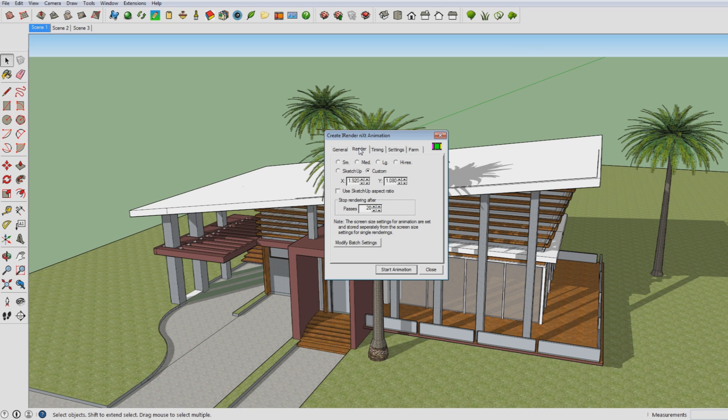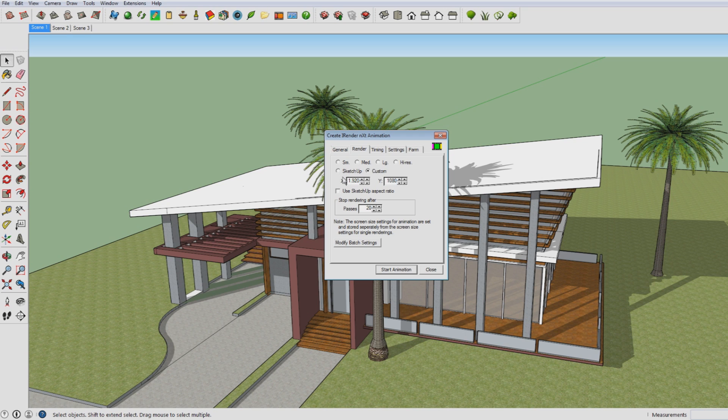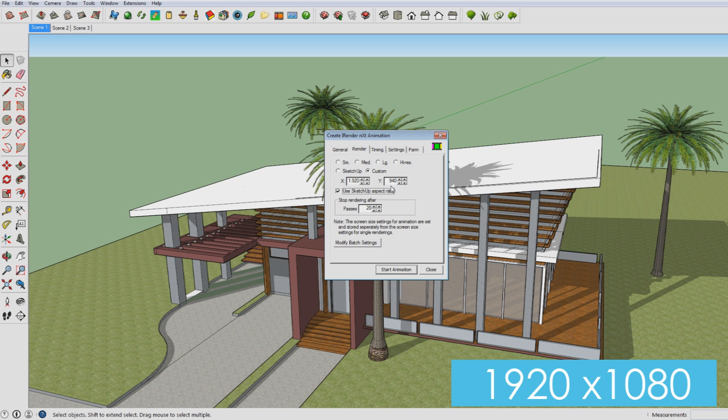So if you now go to the second tab on the settings, which is named Render, you can choose between small, medium, large and high resolution. And you can also go for a custom resolution. And then I would advise to just not use this catch up aspect ratio. And if you really want to have a high quality video, I would go for YouTube at least. I would go for 1920 by 1080, which is like the perfect resolution for YouTube.